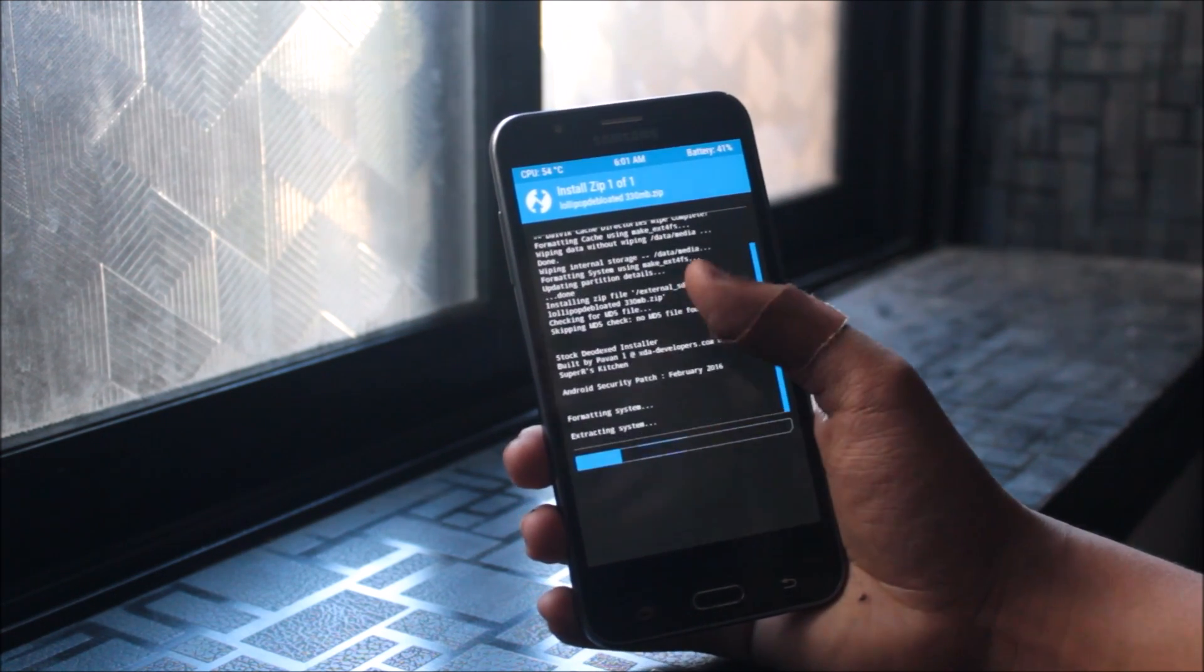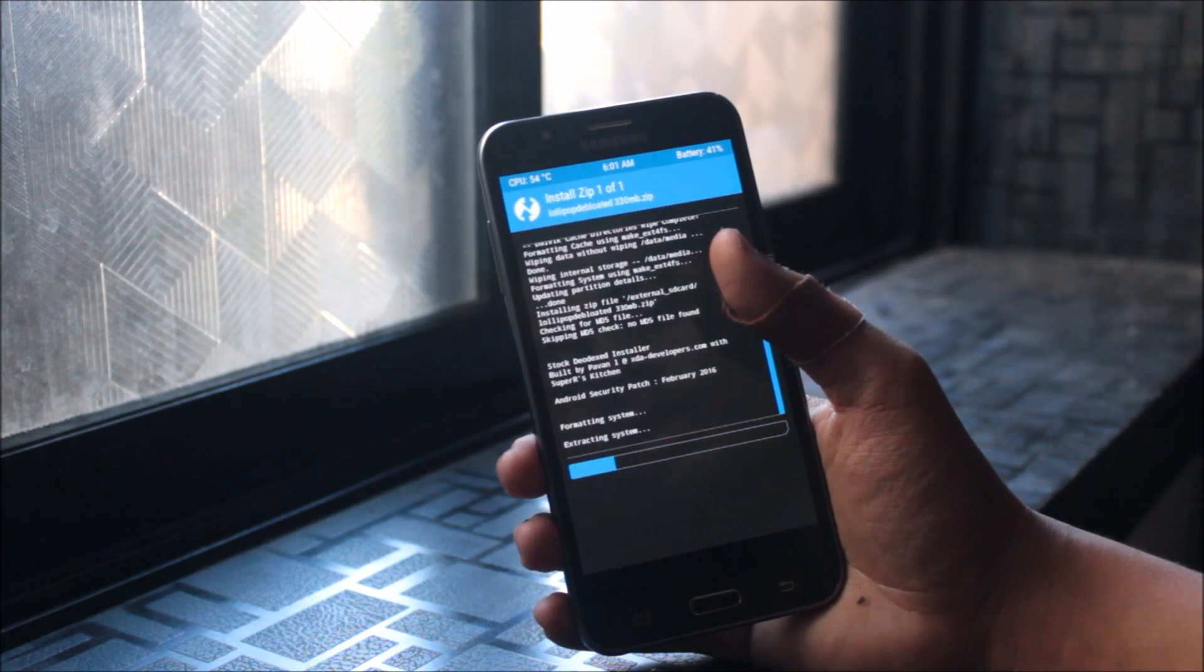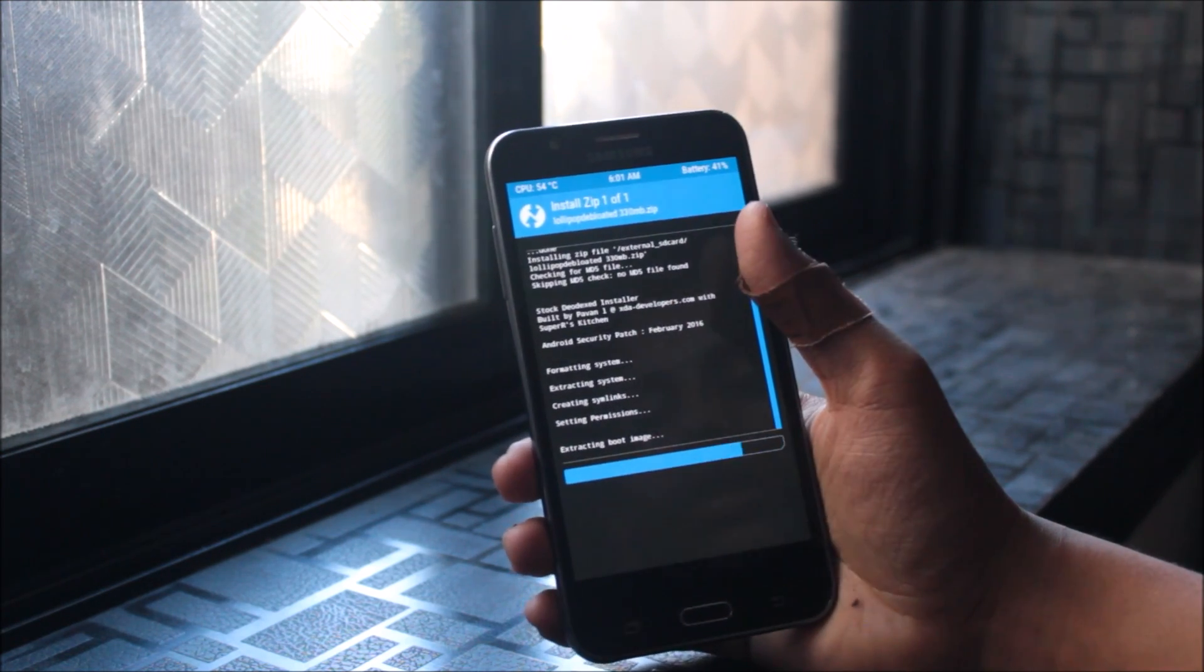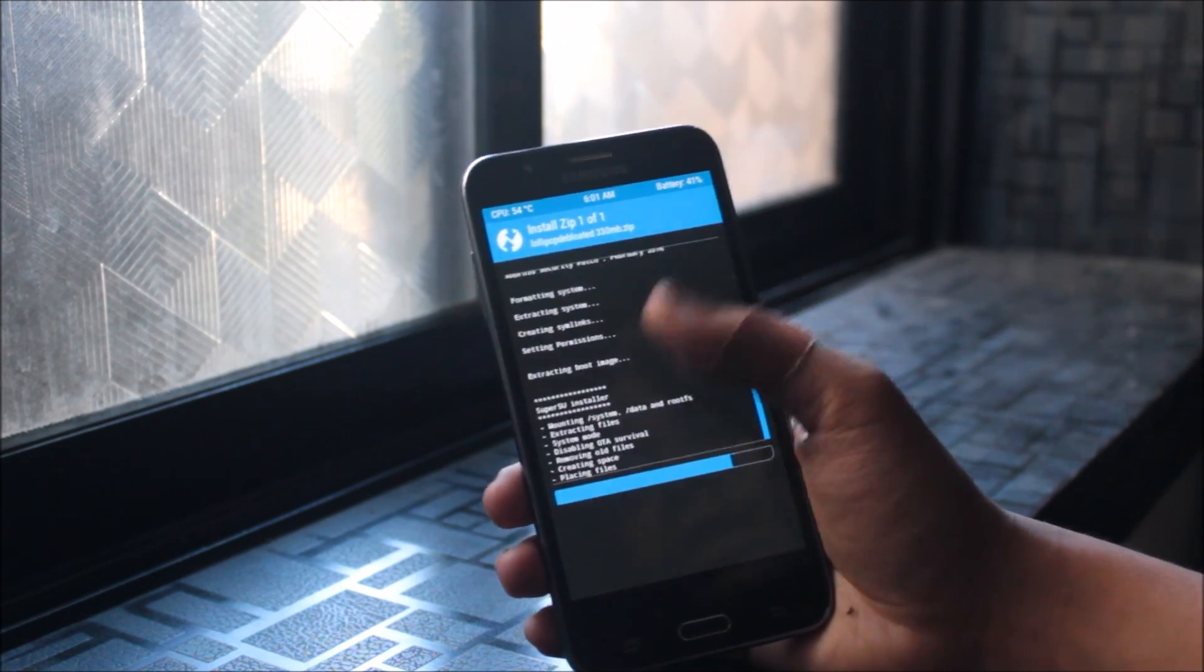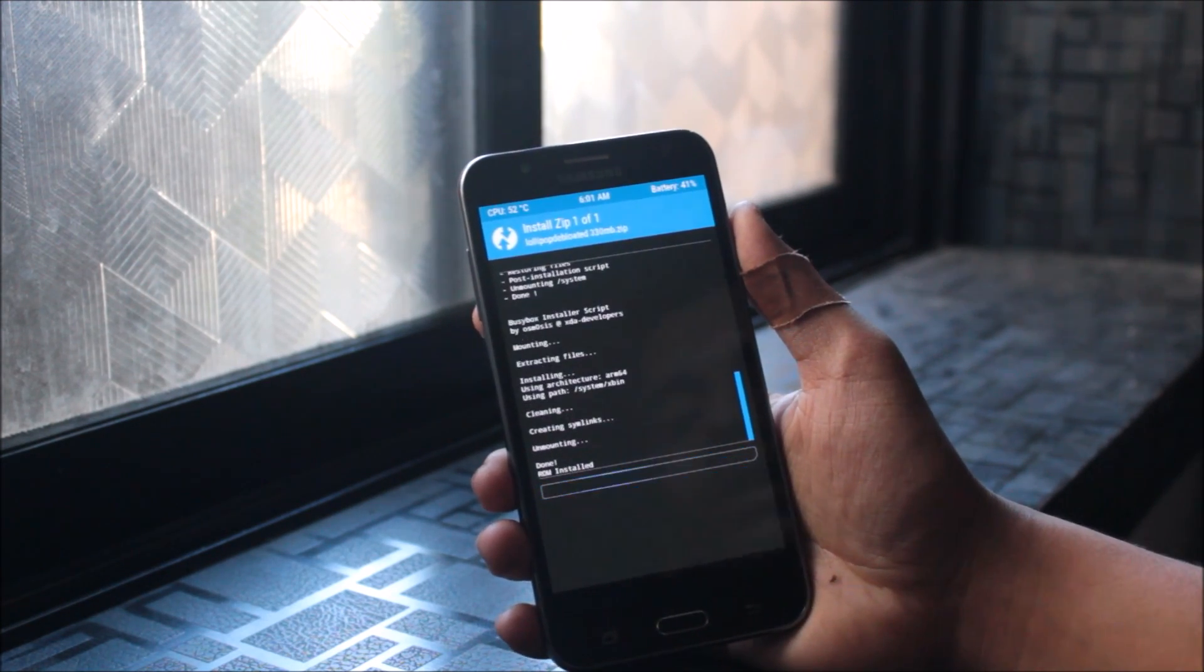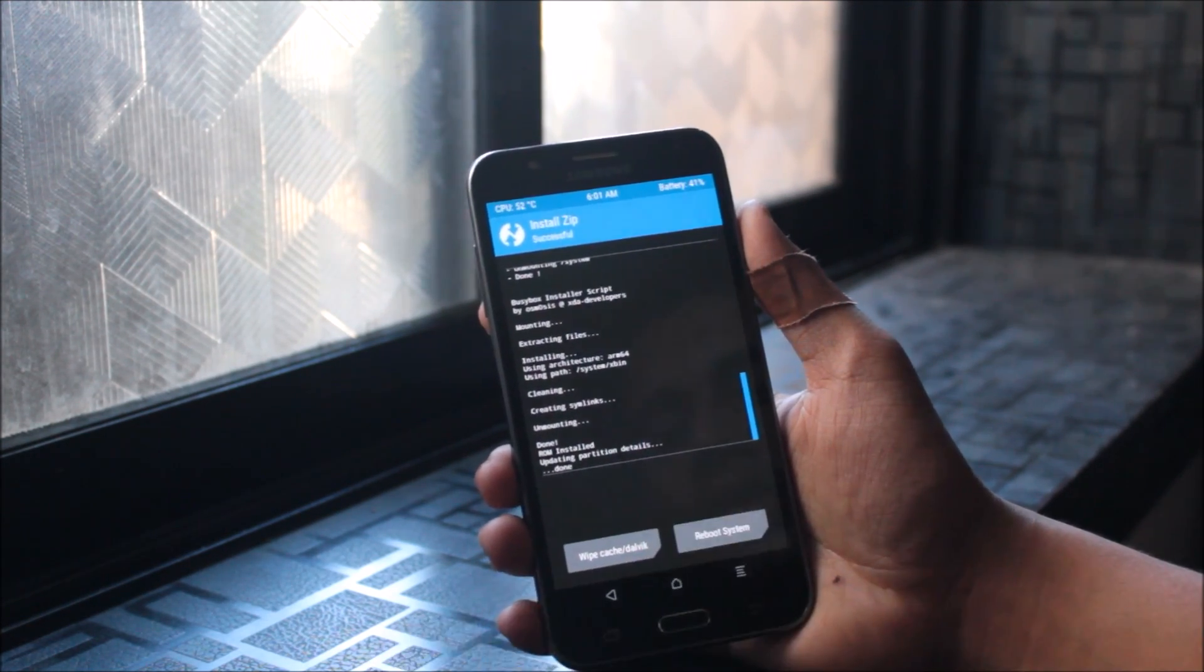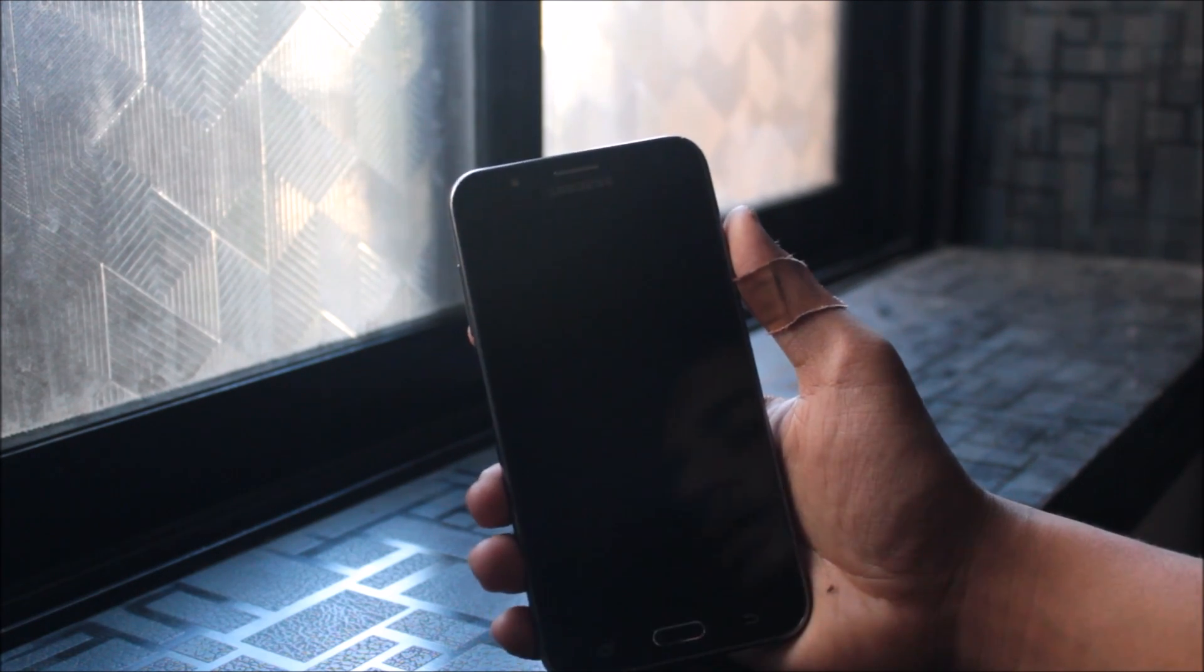It's running on the security patch from February 2016, which was the last security patch for Lollipop. Installation is successful. Just reboot system now.